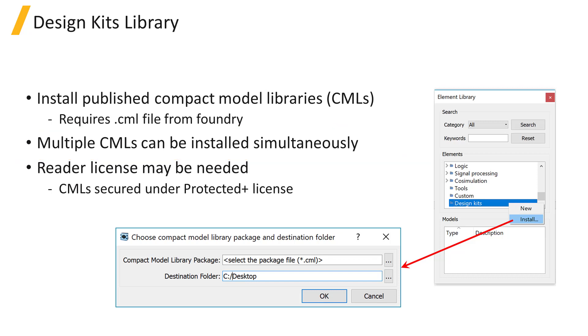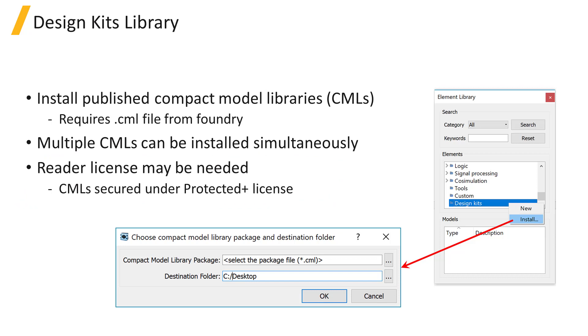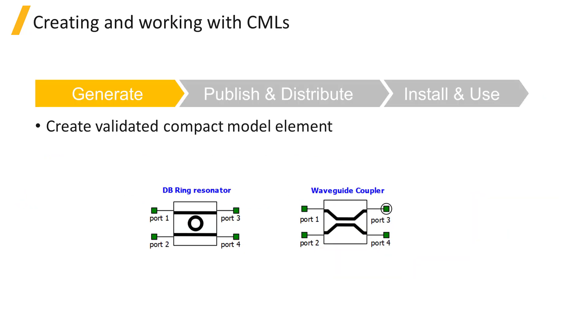Depending on the method used for publishing the CML, a CML reader license may be necessary to use the elements from the library in circuit simulations.